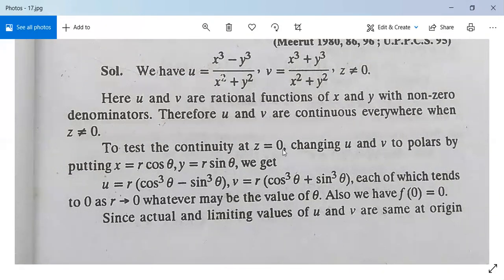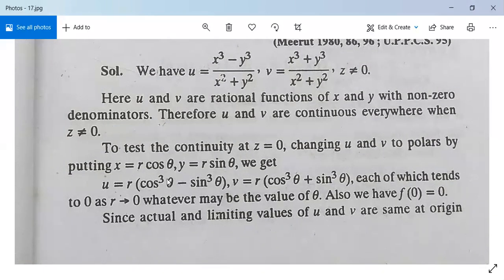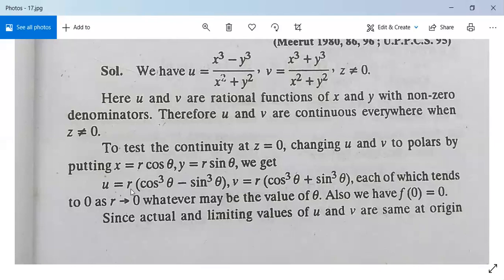Now to test continuity at z = 0, change u and v to polars by putting x = r·cosθ, y = r·sinθ. Then u = r·(cos³θ - sin³θ) and v = r·(cos³θ + sin³θ), each of which tends to 0 as r tends to 0, whatever may be the value of θ.